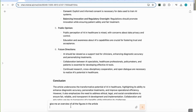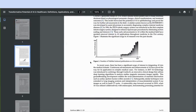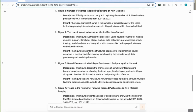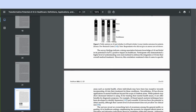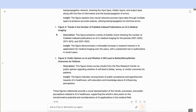Now I'll test its ability to extract information from figures. I prompt: 'Give me an overview of all the figures in the article.' Looking at the actual article, Figure 1 is the number of PubMed-indexed publications on AI in medicine — it accurately extracts that and describes it as a bar graph depicting publications from 2001 to 2023, noting a significant surge over the years. It covers Figures 2 through 5, and Figure 5 is indeed the last figure — so it's done a very good job reading and analyzing all figures in the article.